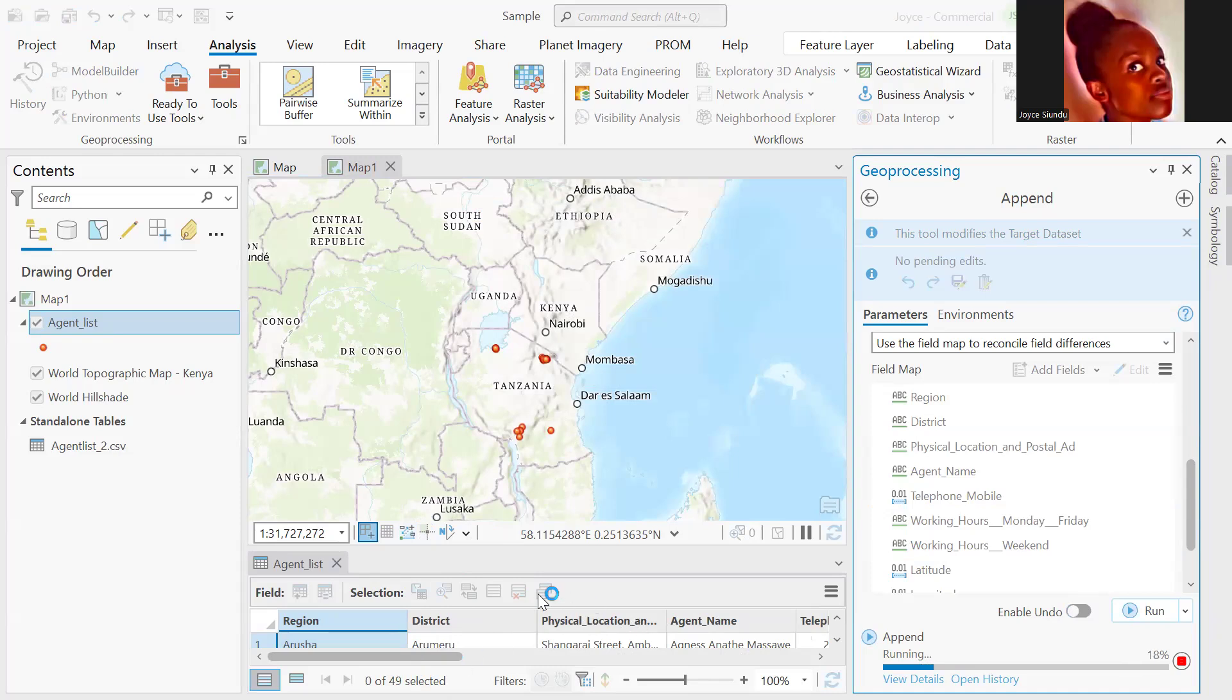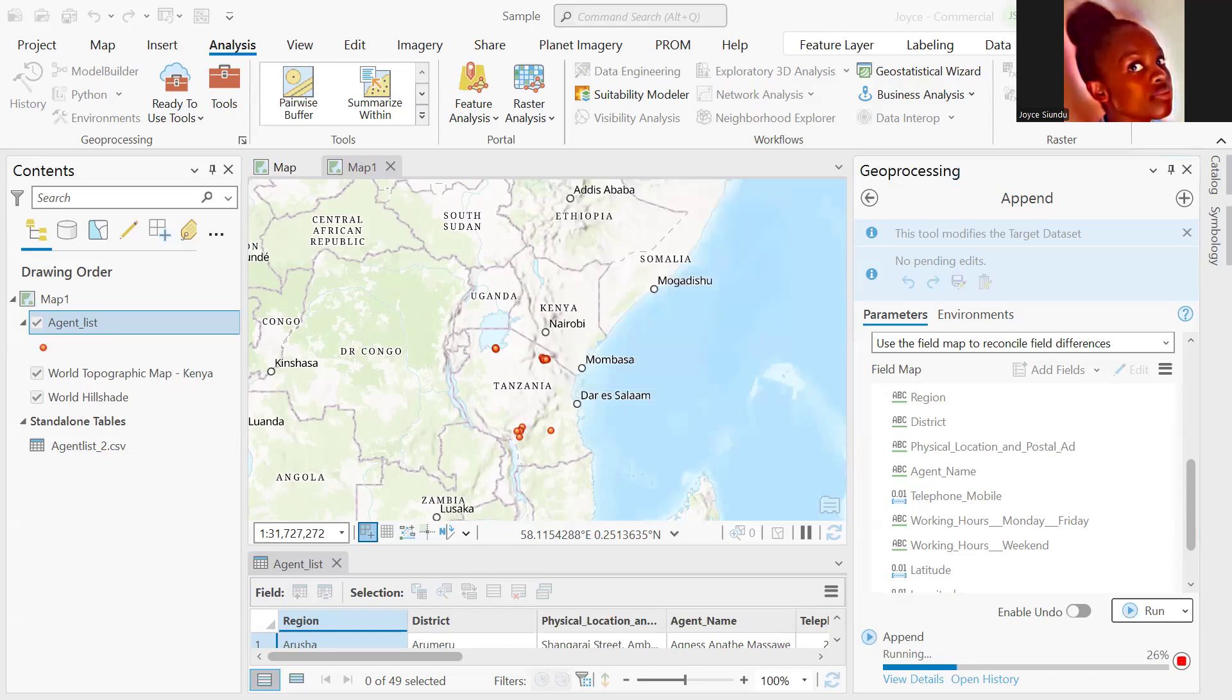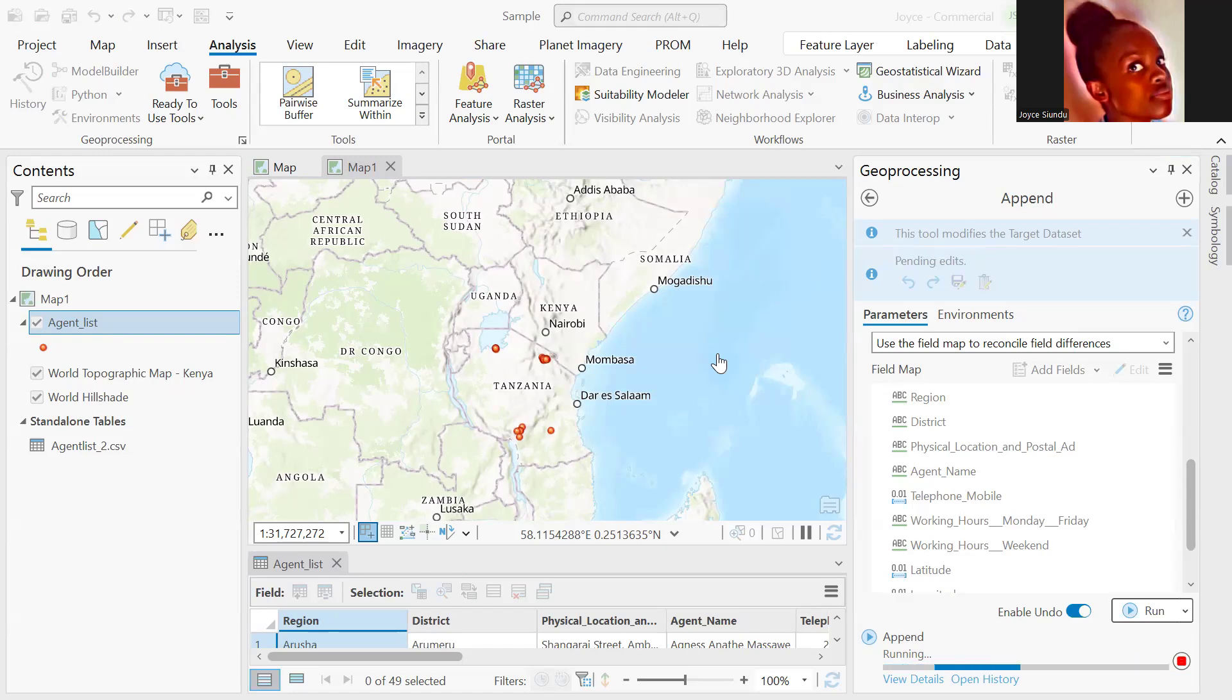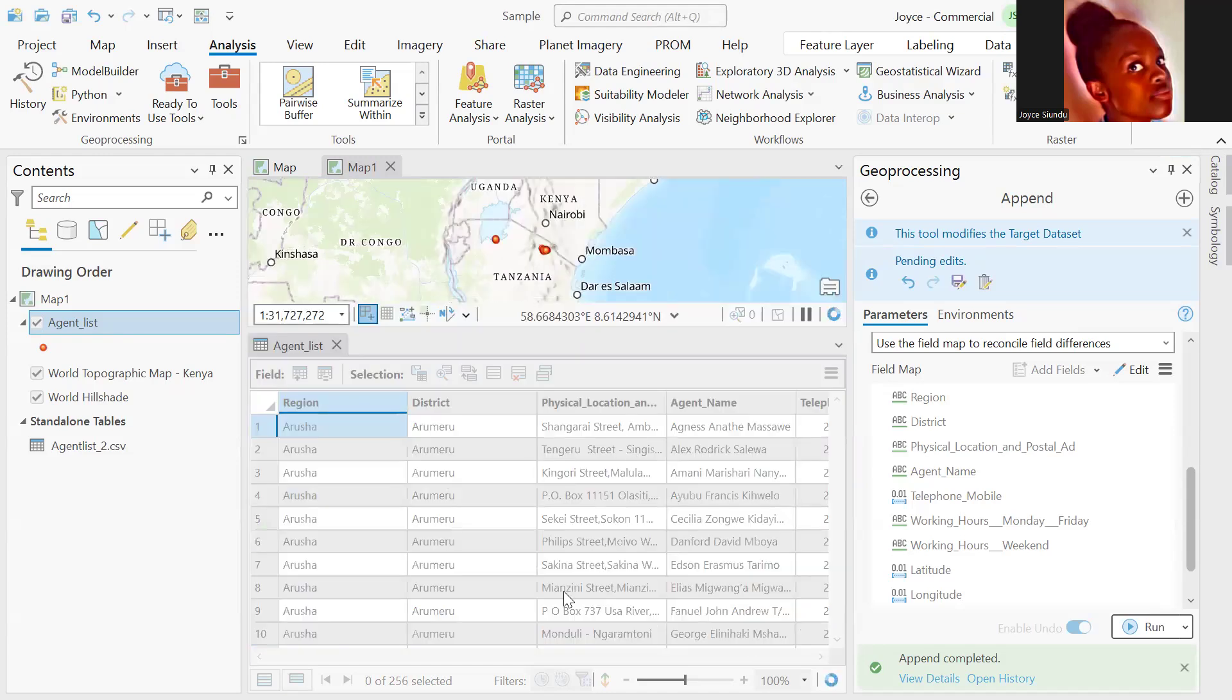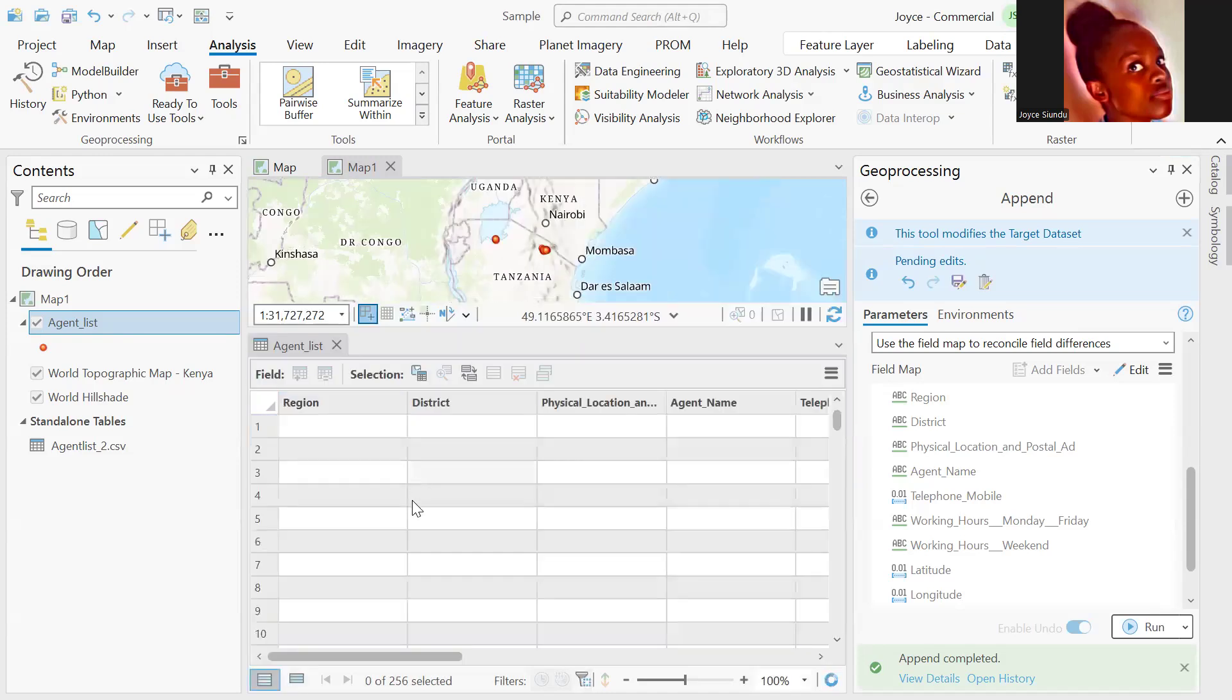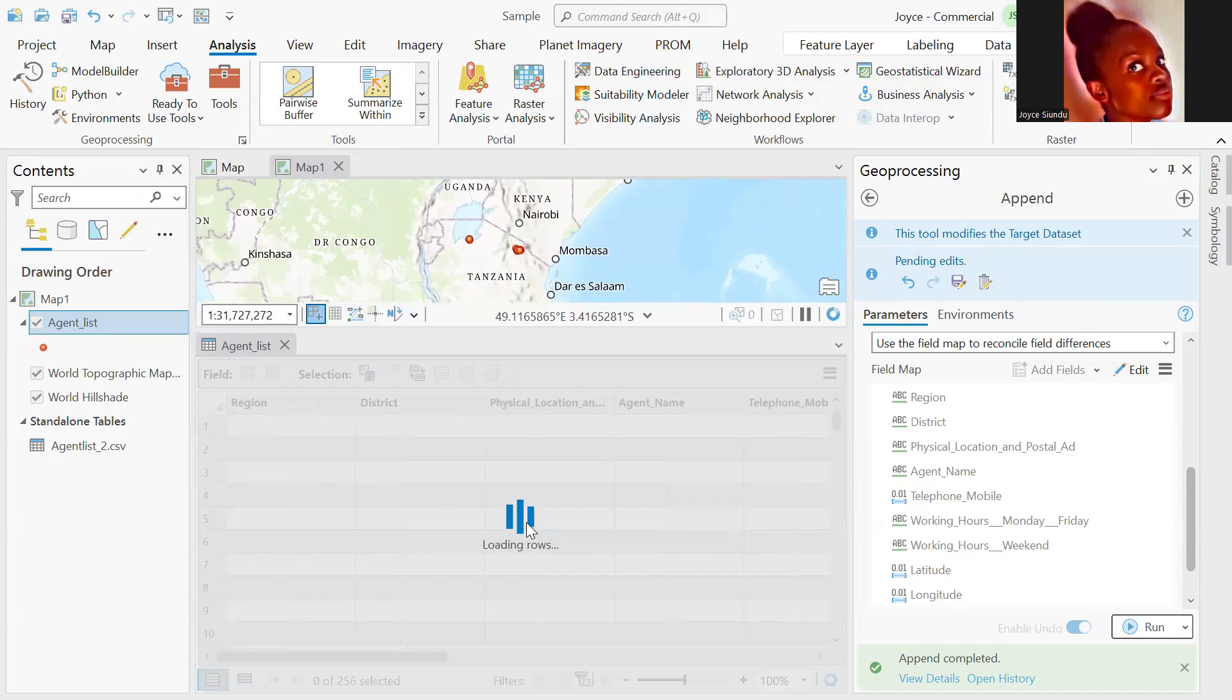Once the tool runs, we'll be able to look at our attributes table and see the records that have just been added. We'll go ahead and expand our attributes table. And you can see that right now, we have 256 records.